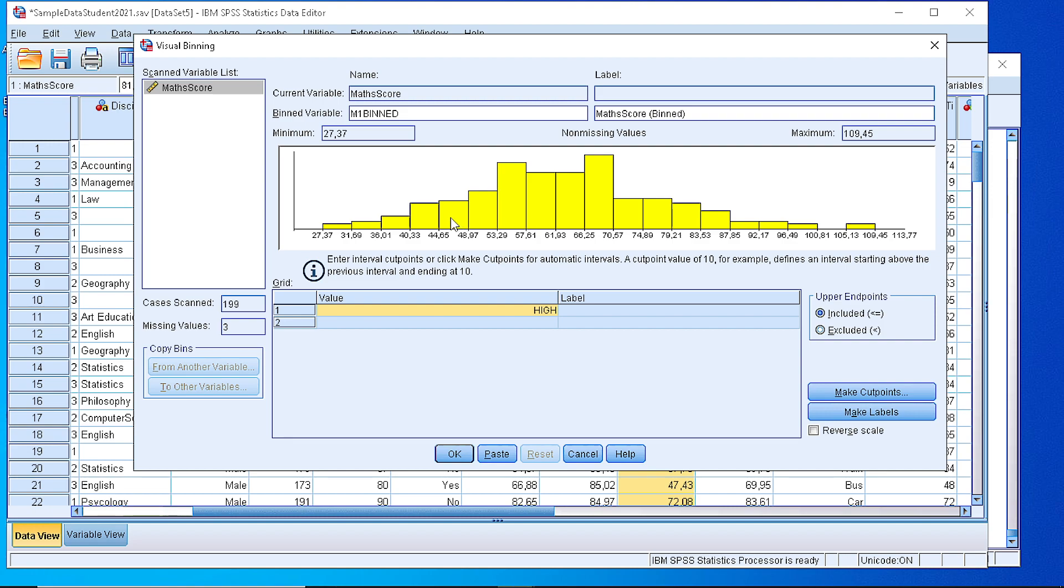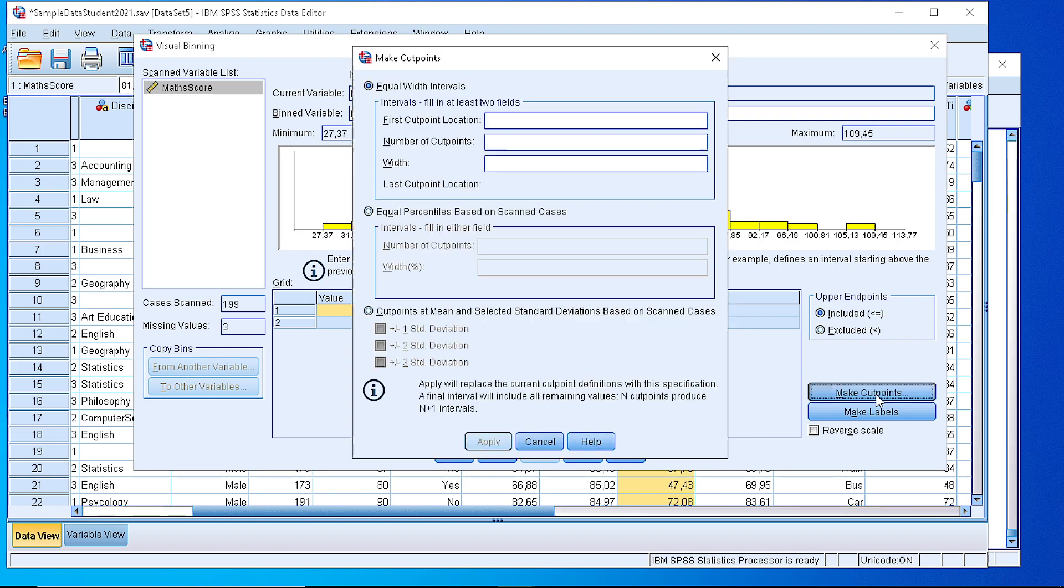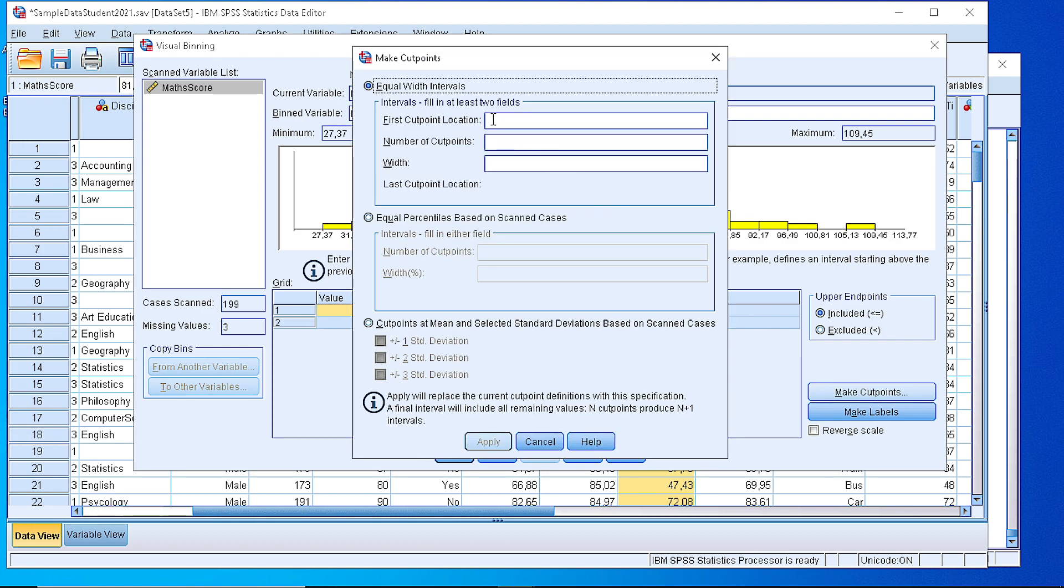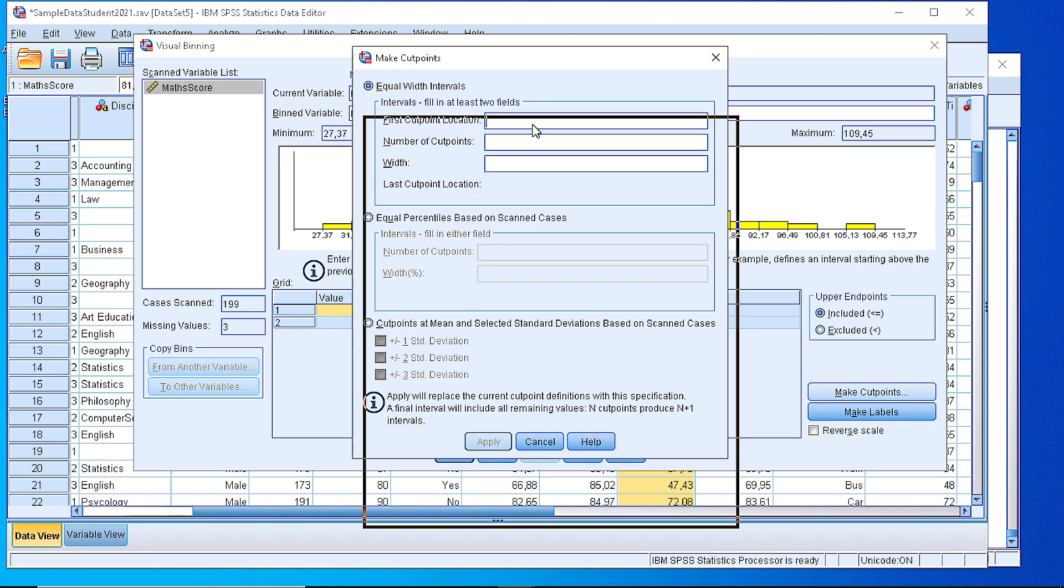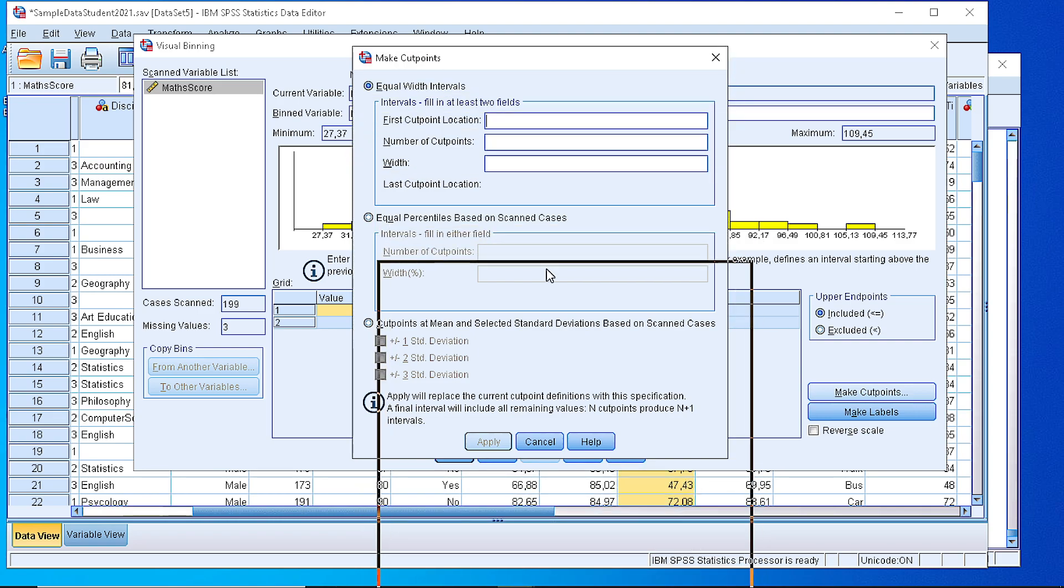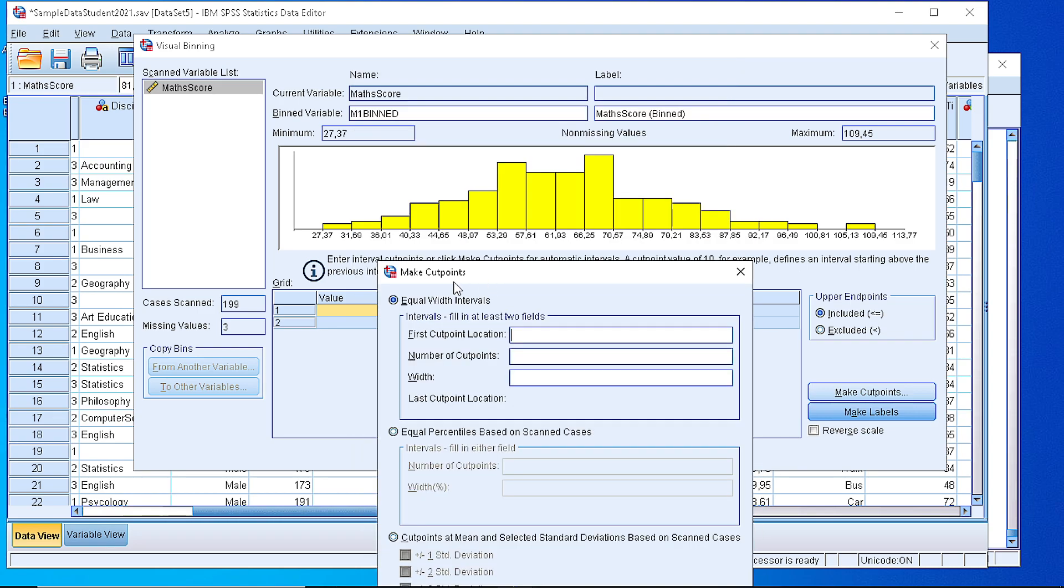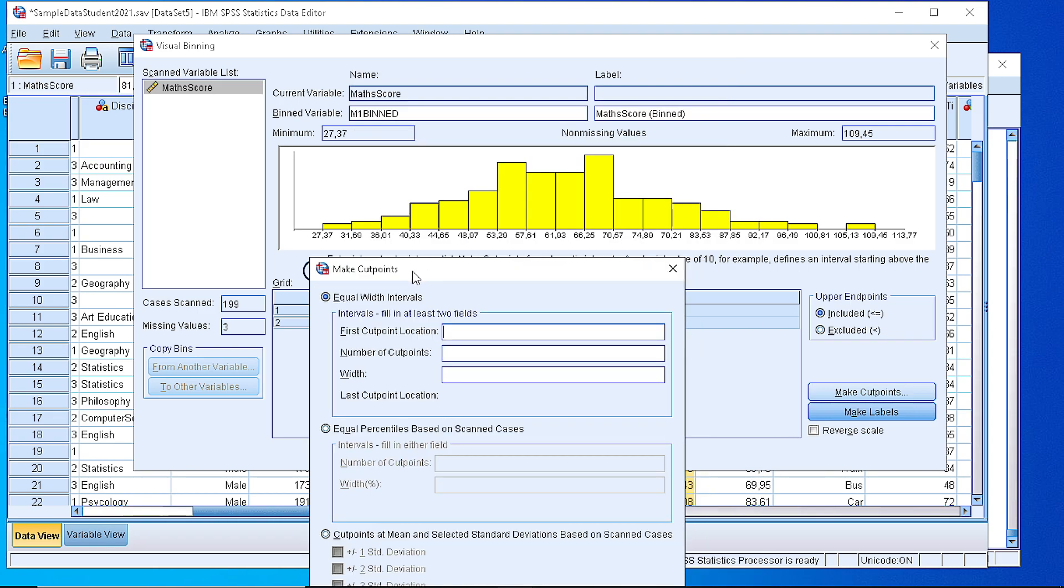The second step is to define the cut points or where we will define the boundaries of our classes. We have the option here to define the beginning of the cut points.